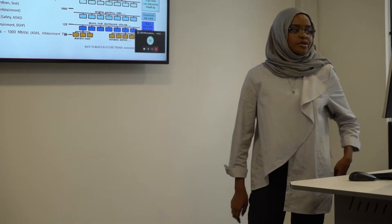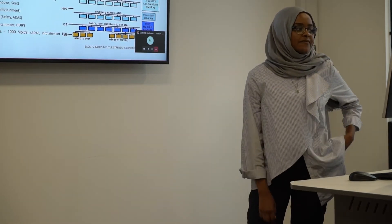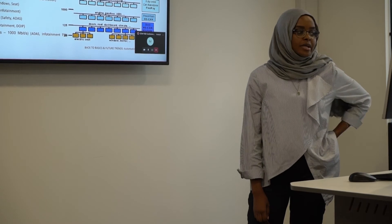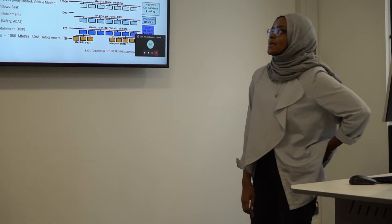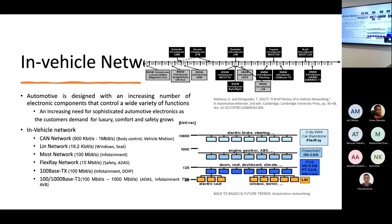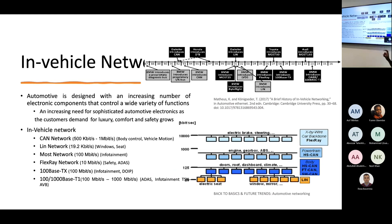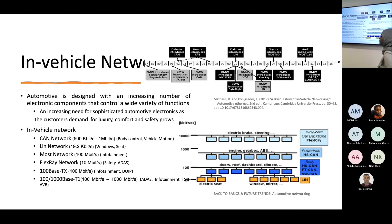If we're going to talk about the automotive and vehicle network, as you can see here, we have a different kind of vehicle network. The most famous one at the moment is the CAN network and a lot of cars now you can see that they are using this network.